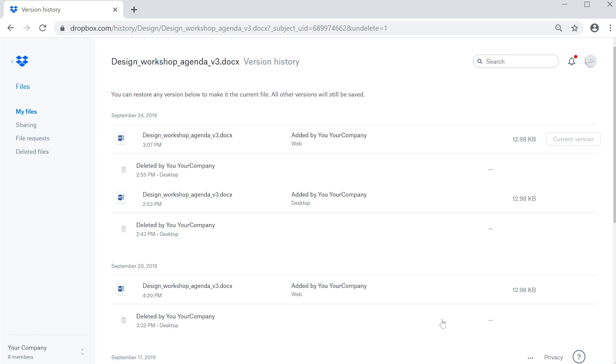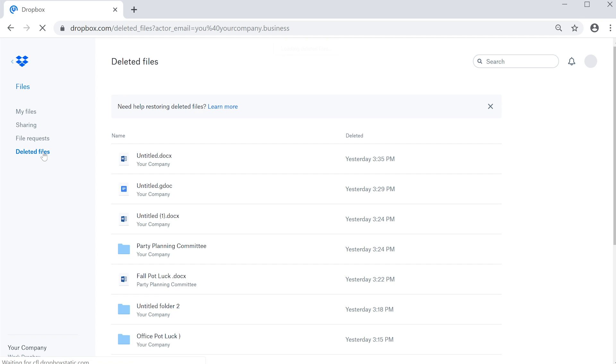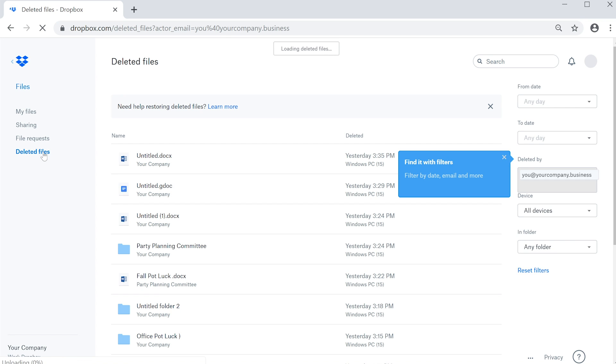Did you accidentally delete a file? Click Deleted Files on the left side of Dropbox.com. Your deleted files will appear. Just select the one you want and click Restore. Deleted files are available for 120 days.